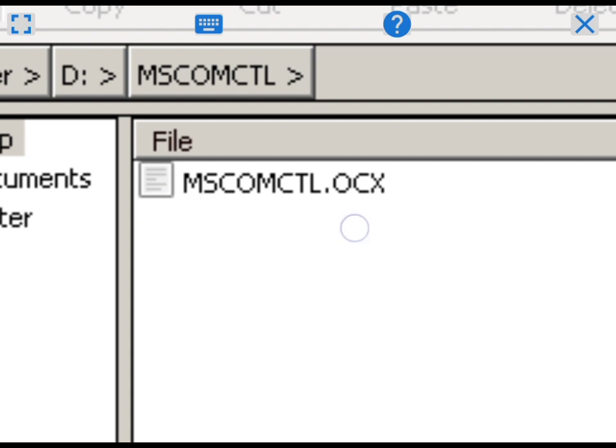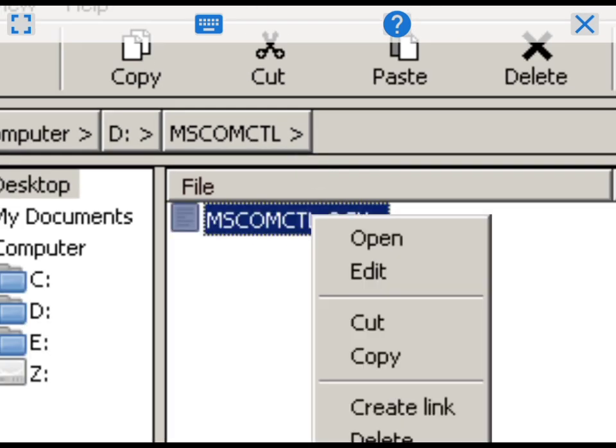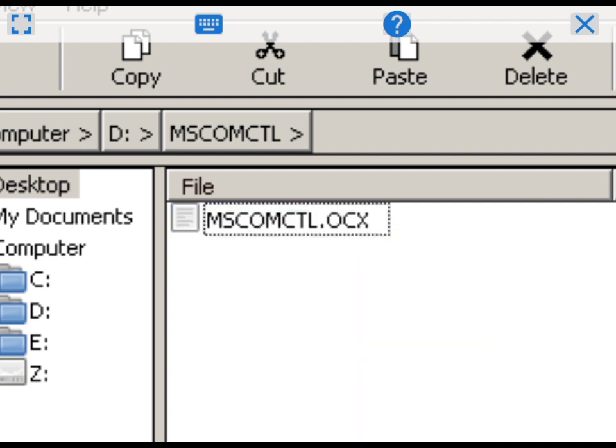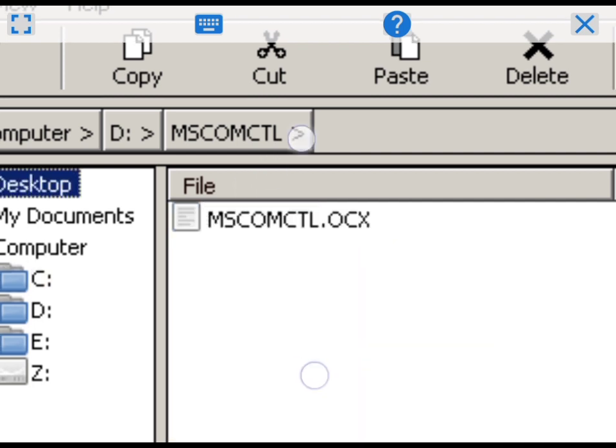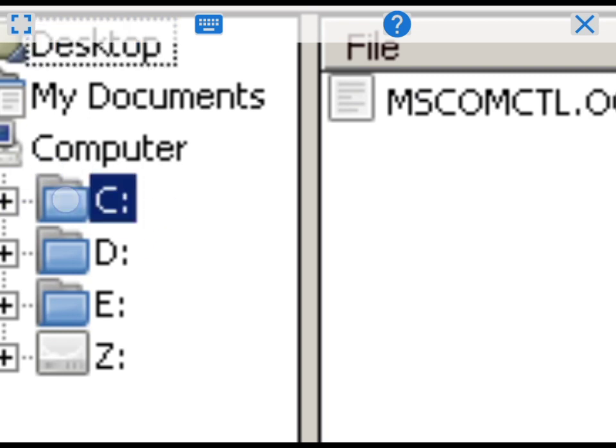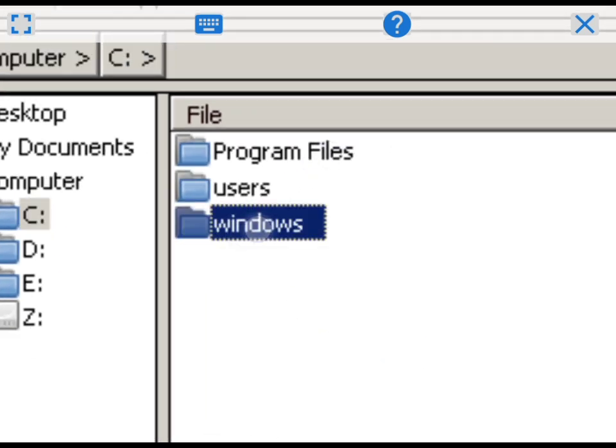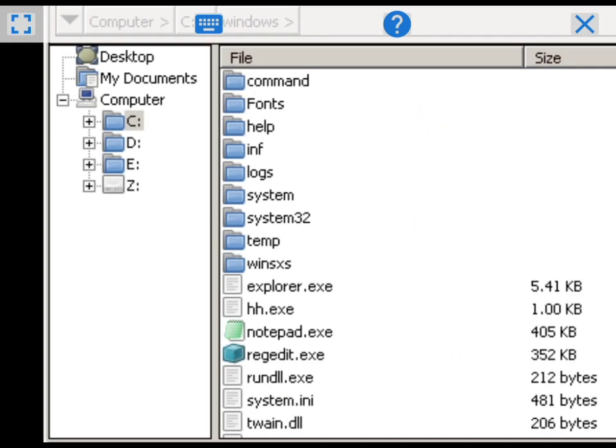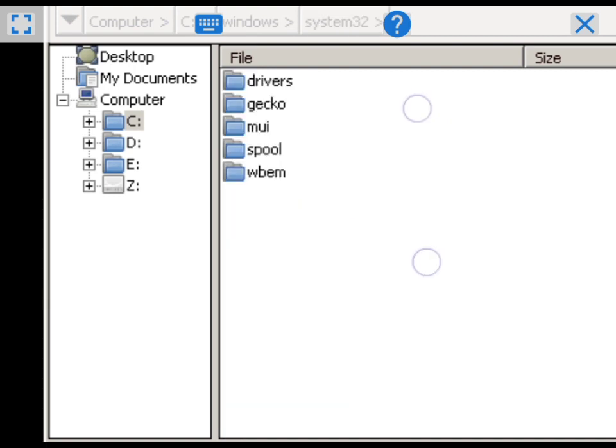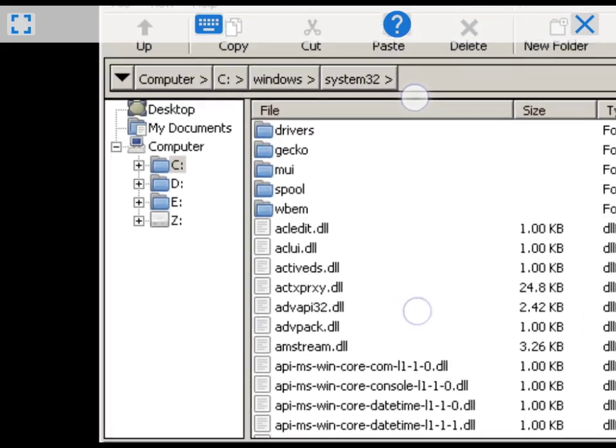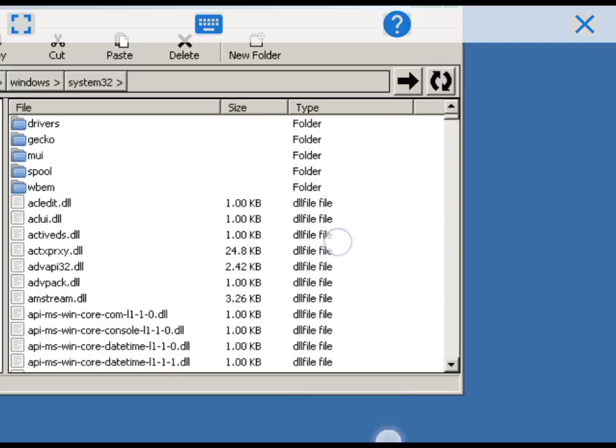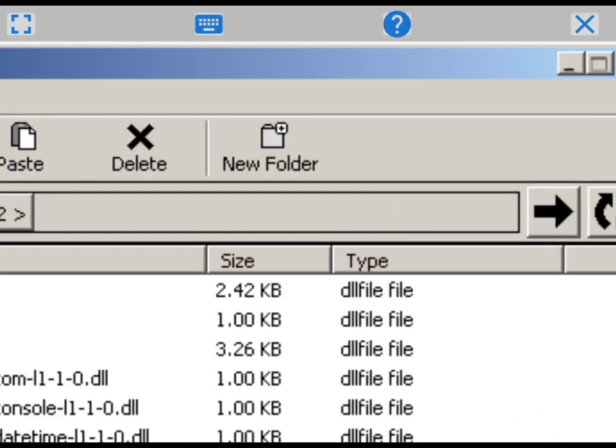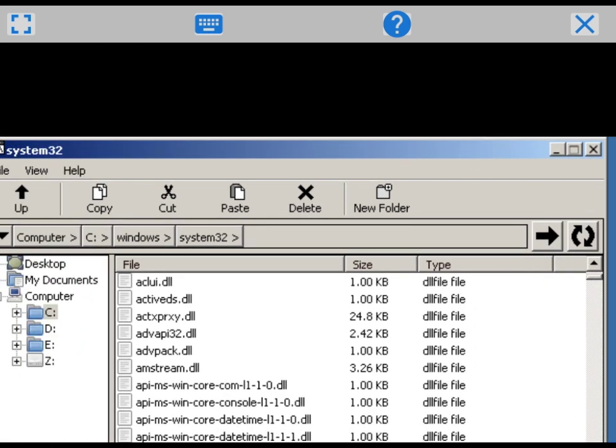Copy that. Then after you've copied it, go to the C folder, then go to Windows, go to System32 if your ExaGear can handle 32-bit, and then that's when you paste it.